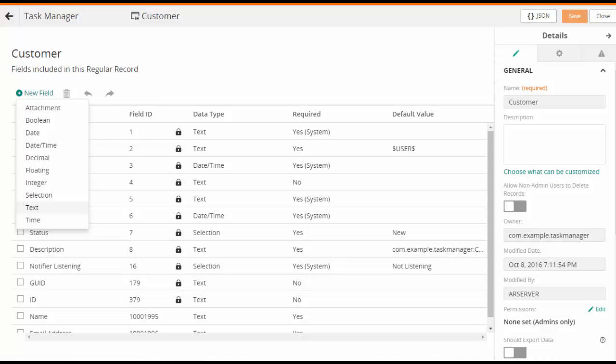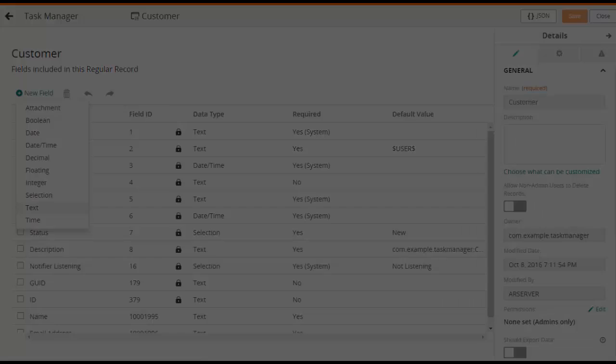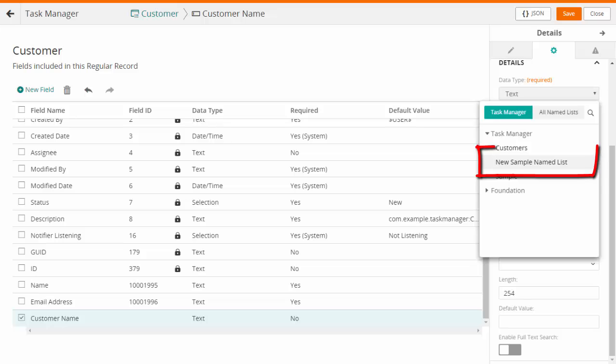Let us now see how to use a Named List. In the Record Designer, add a new field. Select the desired Named List.